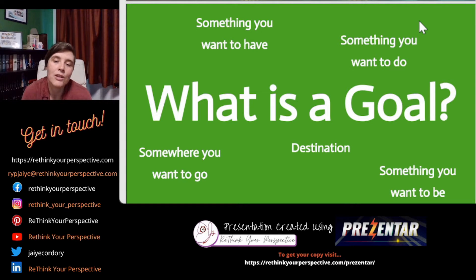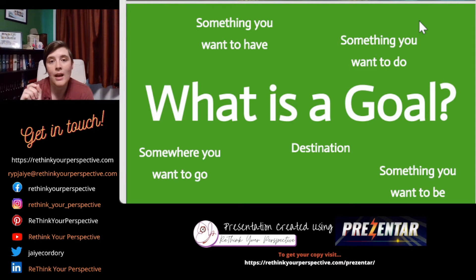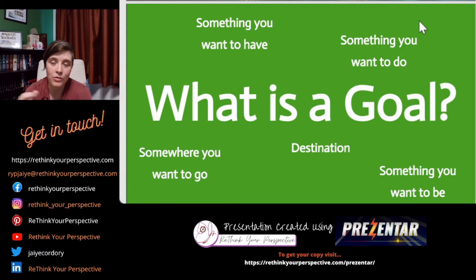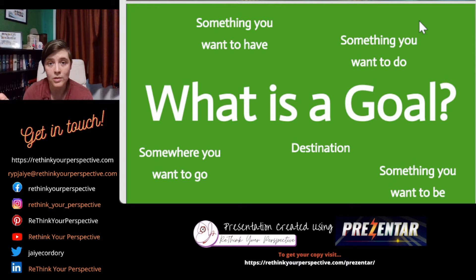Think of it like the destination you put into your sat nav. A sat nav only works if you give it a destination to go to. You decide on your destination, click start, and the sat nav gives you directions one at a time. You as a human have exactly the same capability within your subconscious mind — give it a goal, a destination, and it will give you step-by-step directions on how to get there.